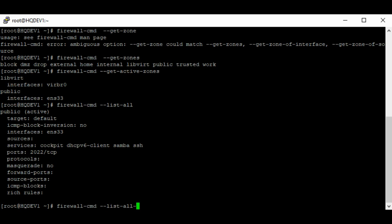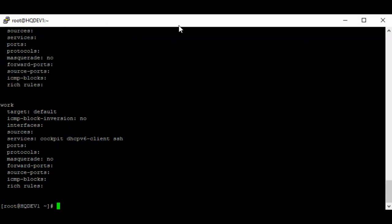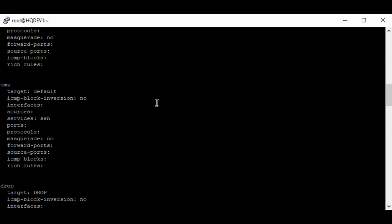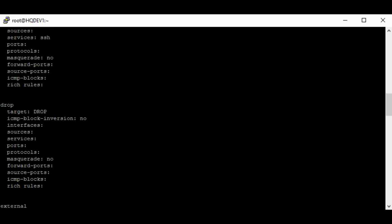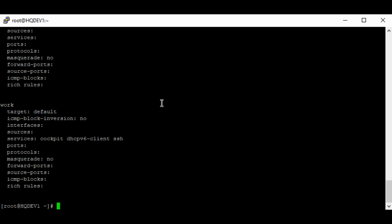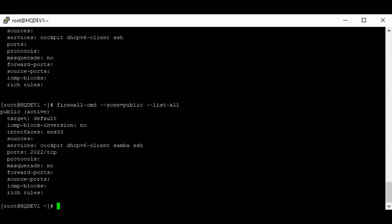To list all zones available on the system with their rules and configuration, use the command 'firewall-cmd --list-all-zones'. This will show you all the zones and their different firewall rules — the block zone, the dmz zone, the drop zone, and so on. To list a specific zone, for example the public zone, use 'firewall-cmd --zone=public --list-all'.